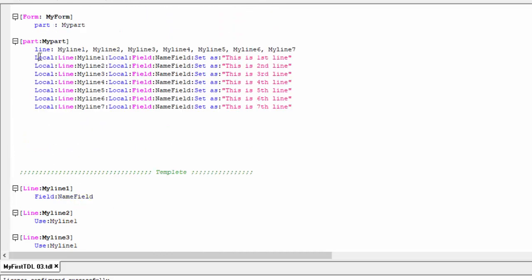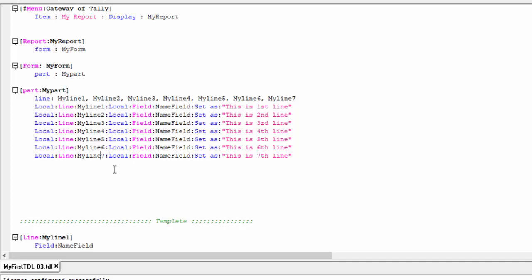Once written: local line, my line, local field, and name field — this is the first line. Then same local line for line two, line three, line four, line five, line six. So the program is much shorter, and these lines can be called as many times as needed.